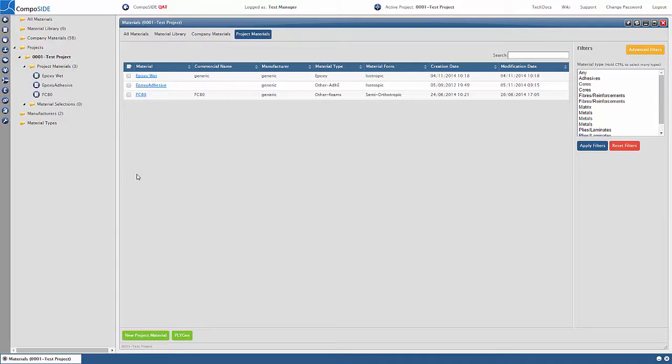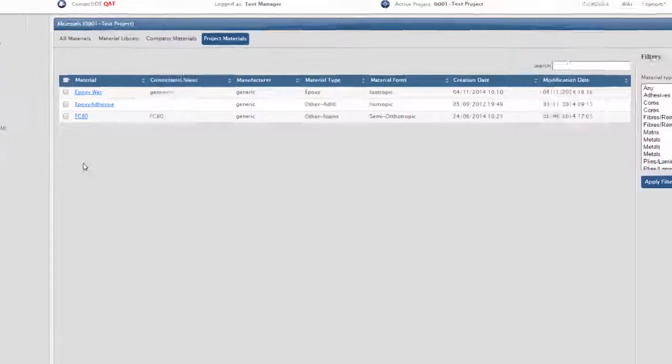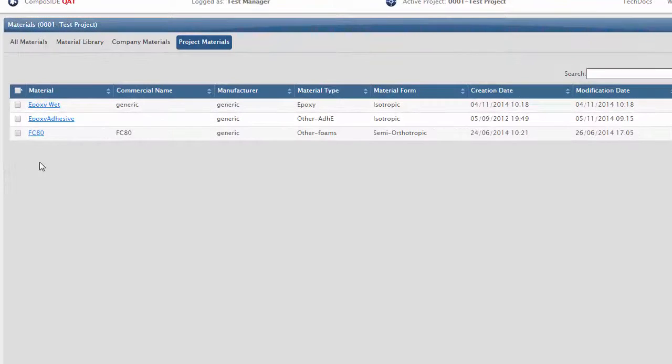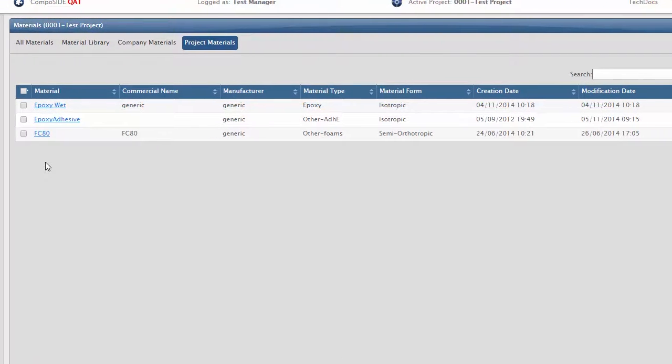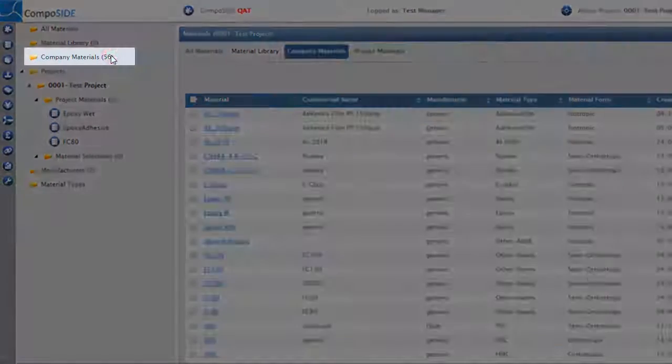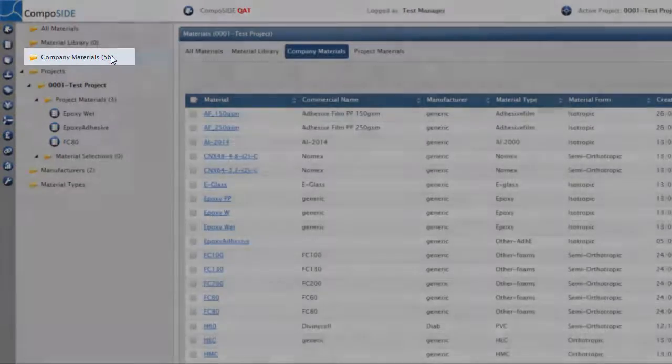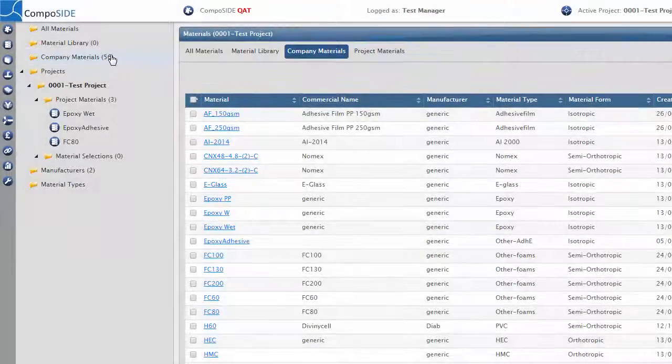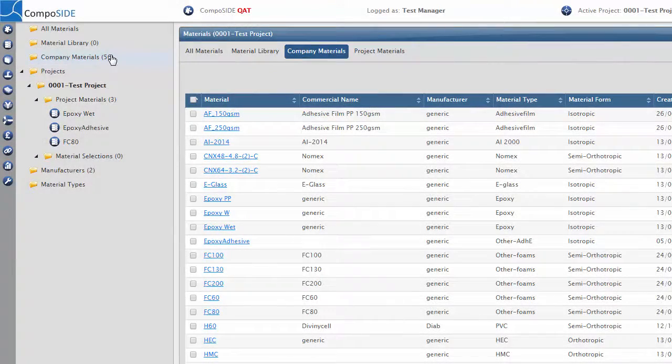You will notice this list only contains the materials used in your default BOM settings. To populate this list, click on Company Materials folder in the tree. This will enable you to see all of your company materials.